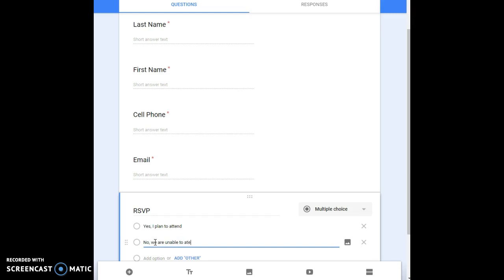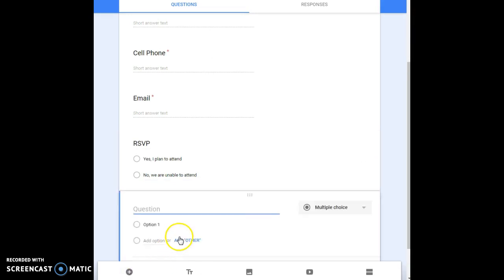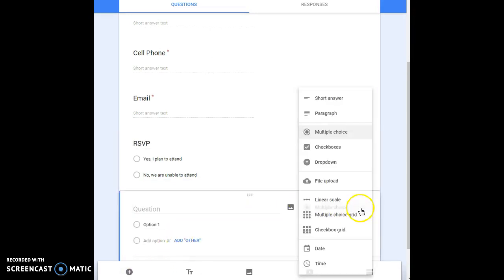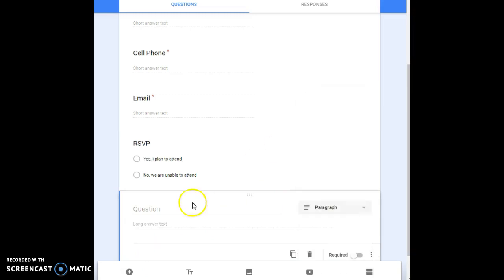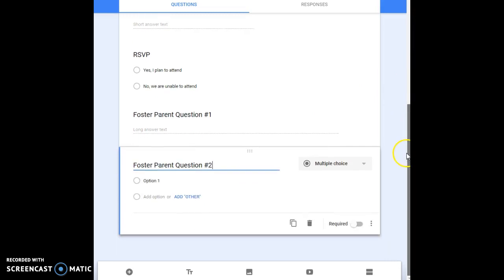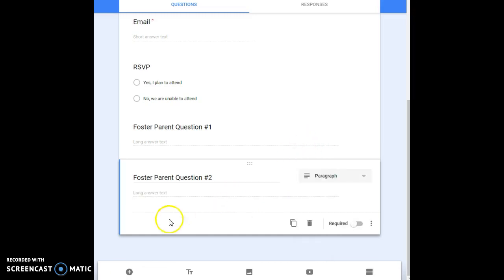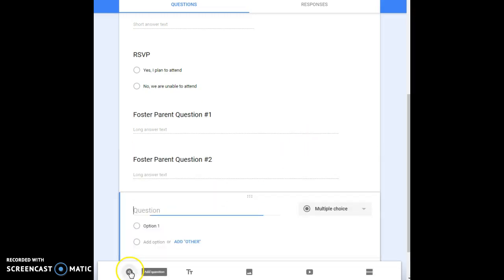And then what you could do is you could add in, change this over to a paragraph so they have longer to respond and you could say foster parents question number one. And then we could add in foster parents question number two. I'm going to scroll this down a bit so you don't have to squinch down there. Again putting that to paragraph.